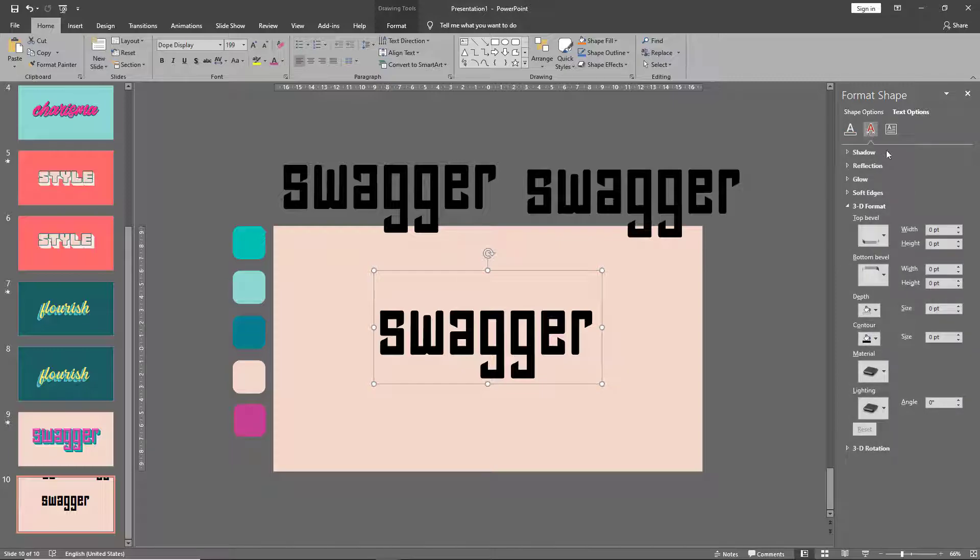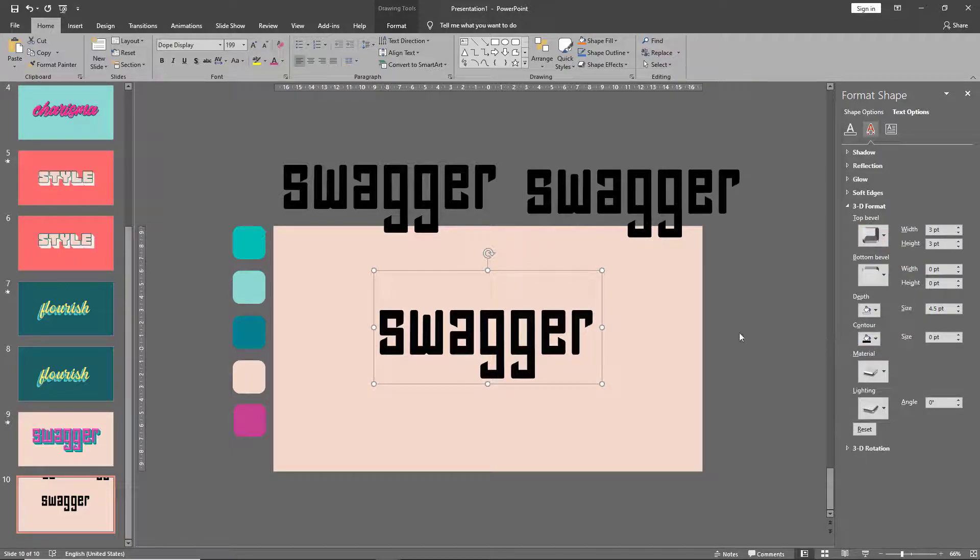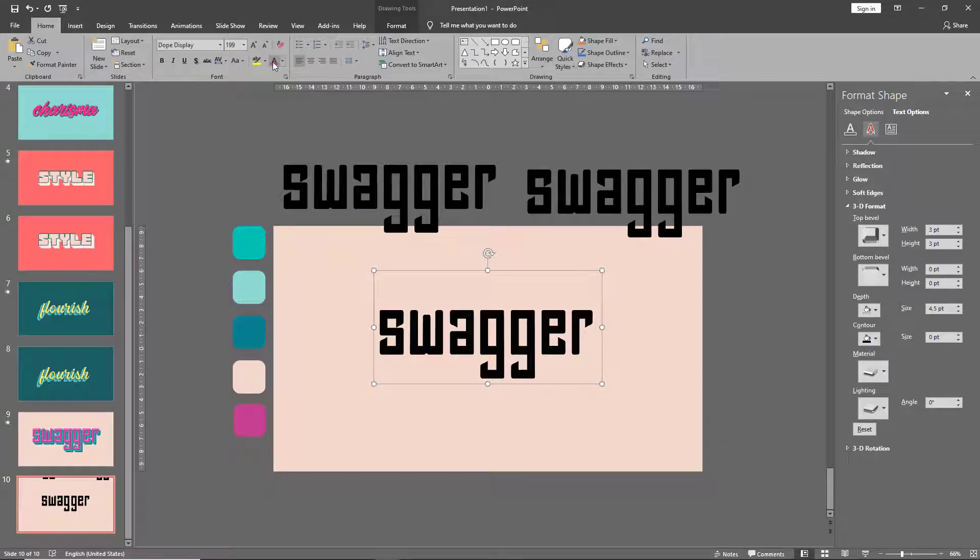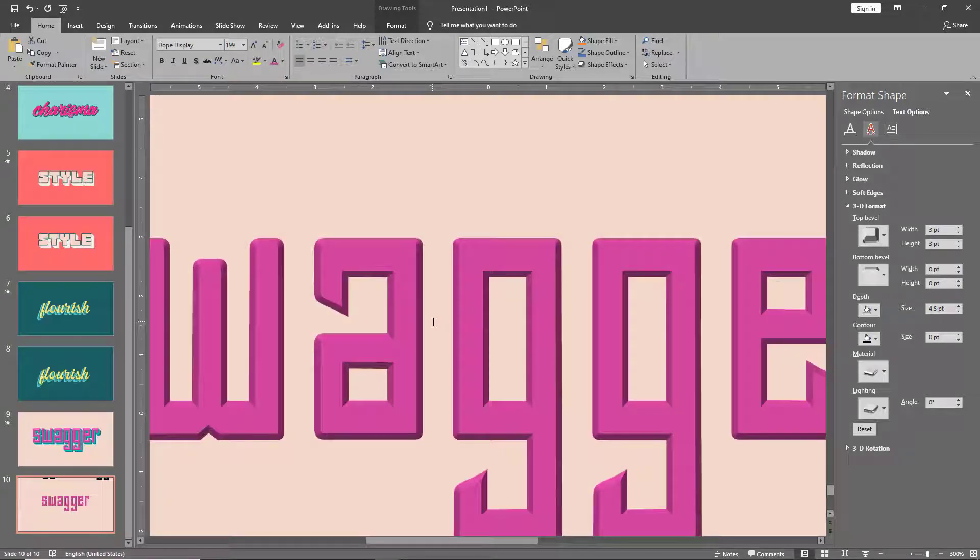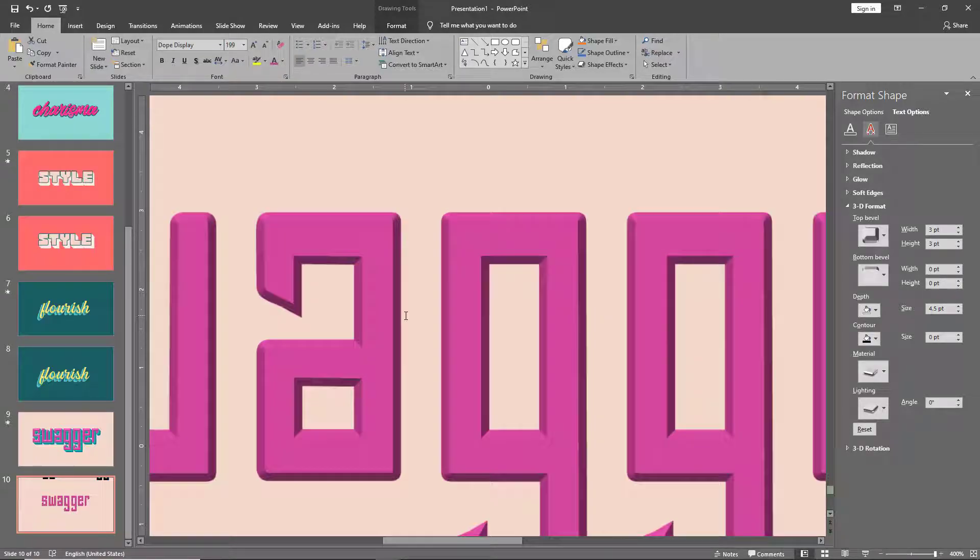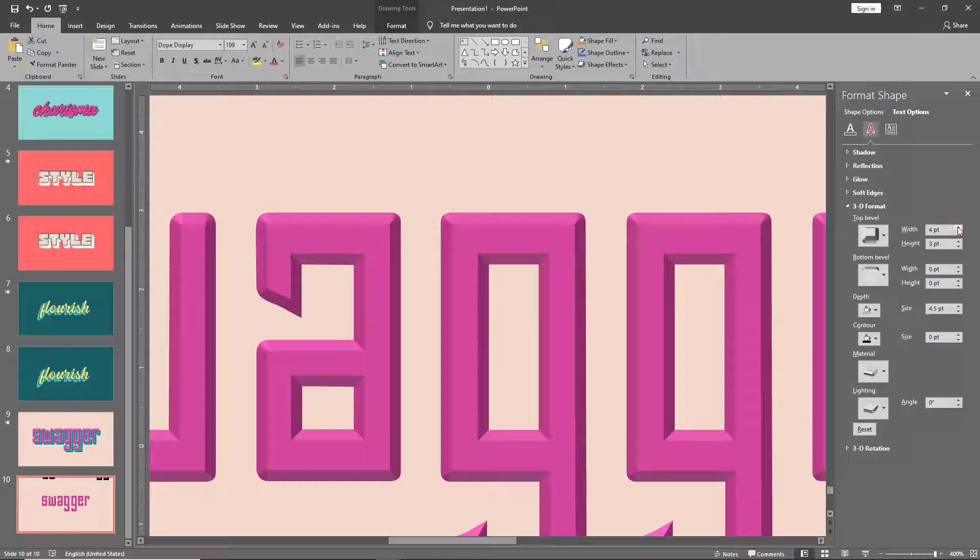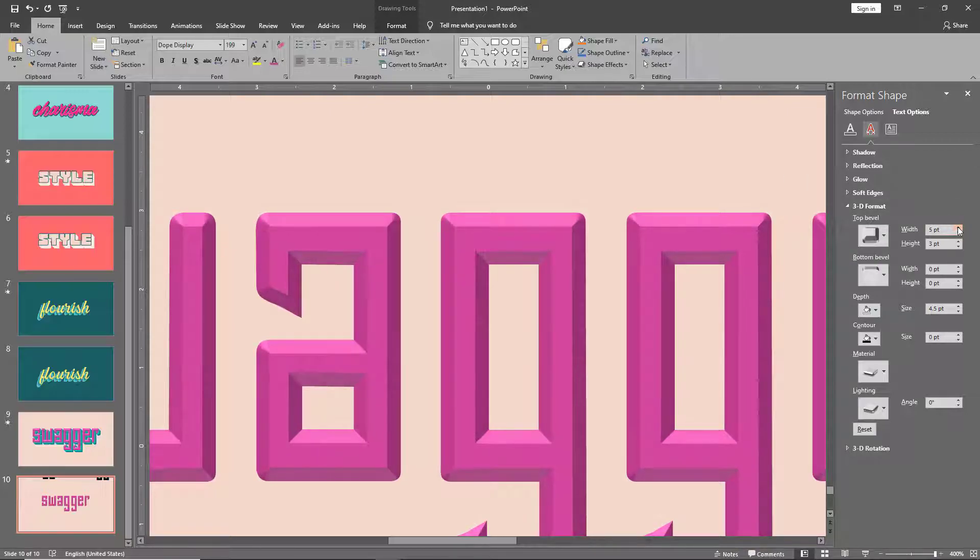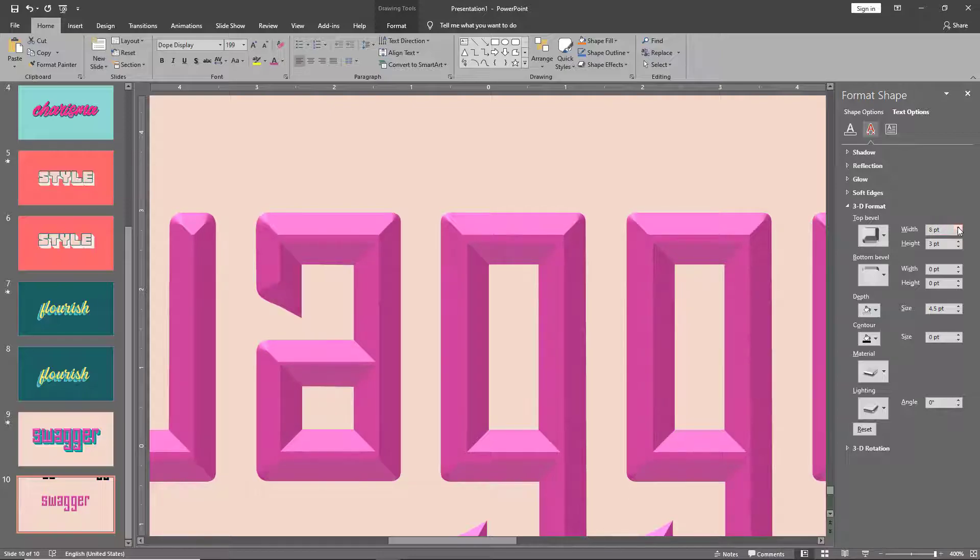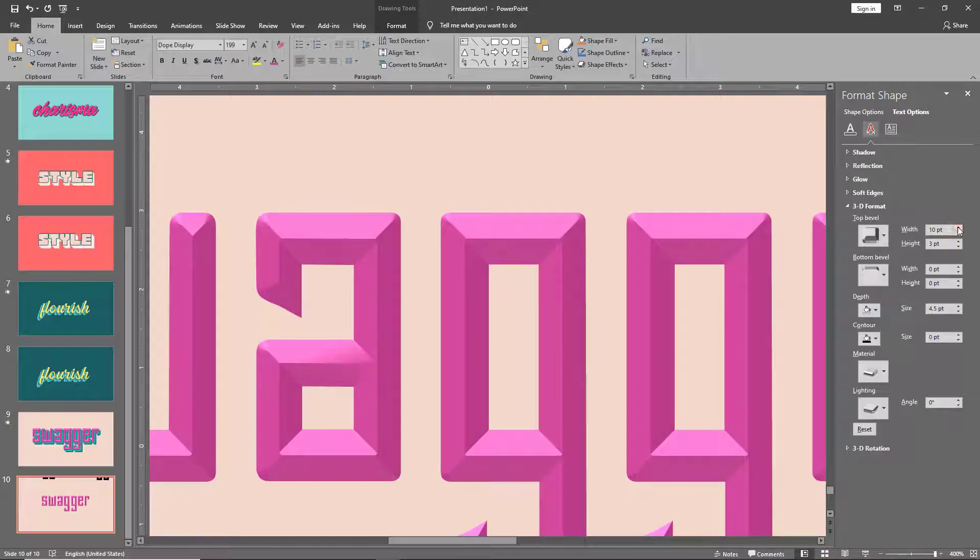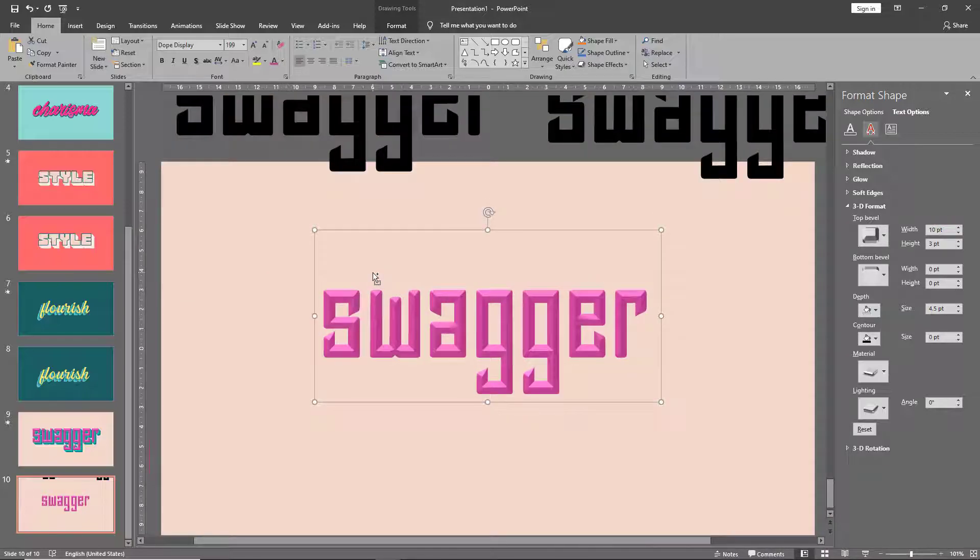And under text effects, go to top bevel and select the angle option. Change your font color. Let's zoom in and you can see the text has been beveled. Now under the width, keep increasing the width until these two lines start overlapping with each other. And there we have our front layer ready.